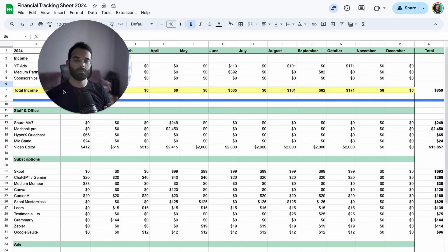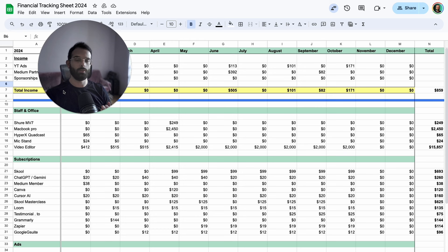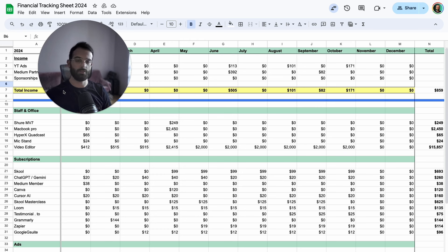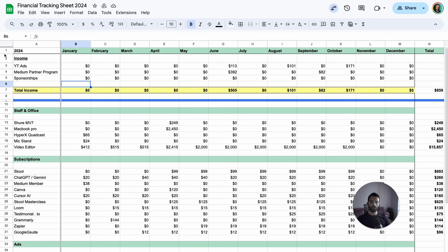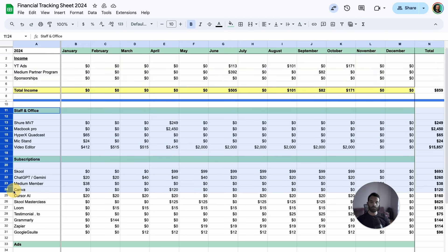I've been tracking the finances for this YouTube channel, and since we're almost at the end of 2024, I thought I'd share this tracking sheet with you. You might be interested in the behind-the-scenes of running this channel. Here is exactly how much I made and how much I spent to keep this channel running.